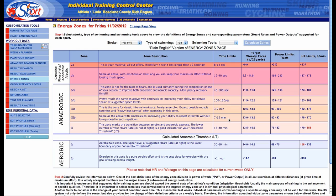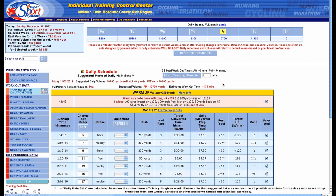So with a better understanding of the energy zones, you can then look at the training control center and ask: this is what 3S is suggesting for this day, but how is that day being suggested? What is the underpinning behind it? And that's in the seasonal planning, which is what we'll talk about next.